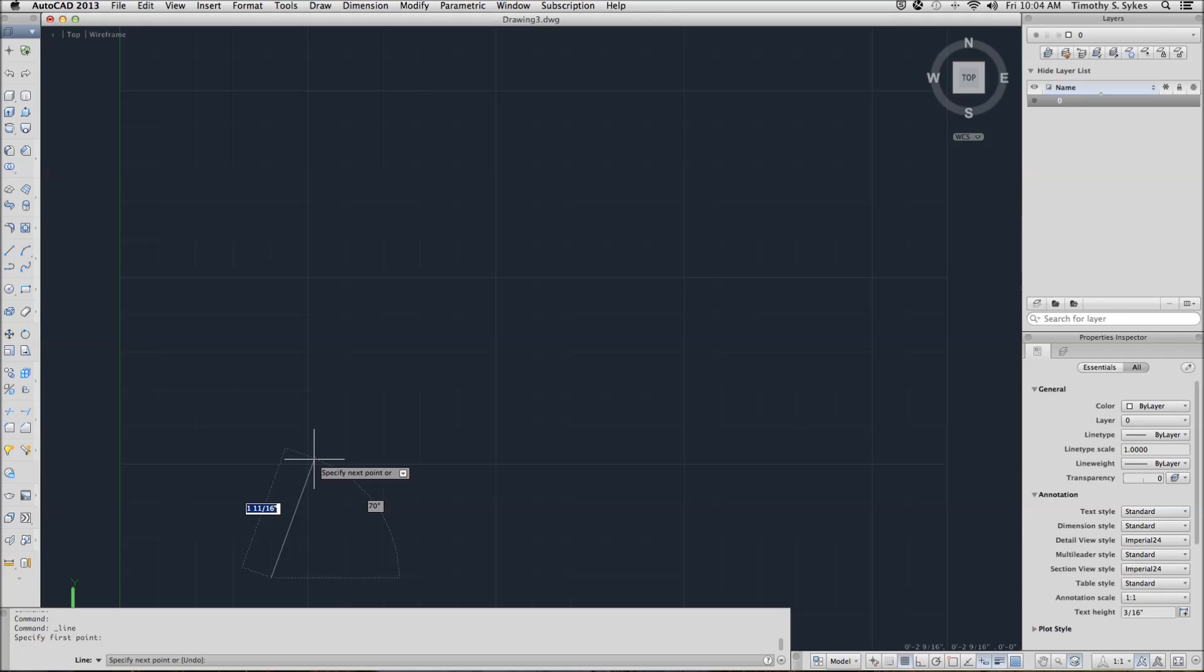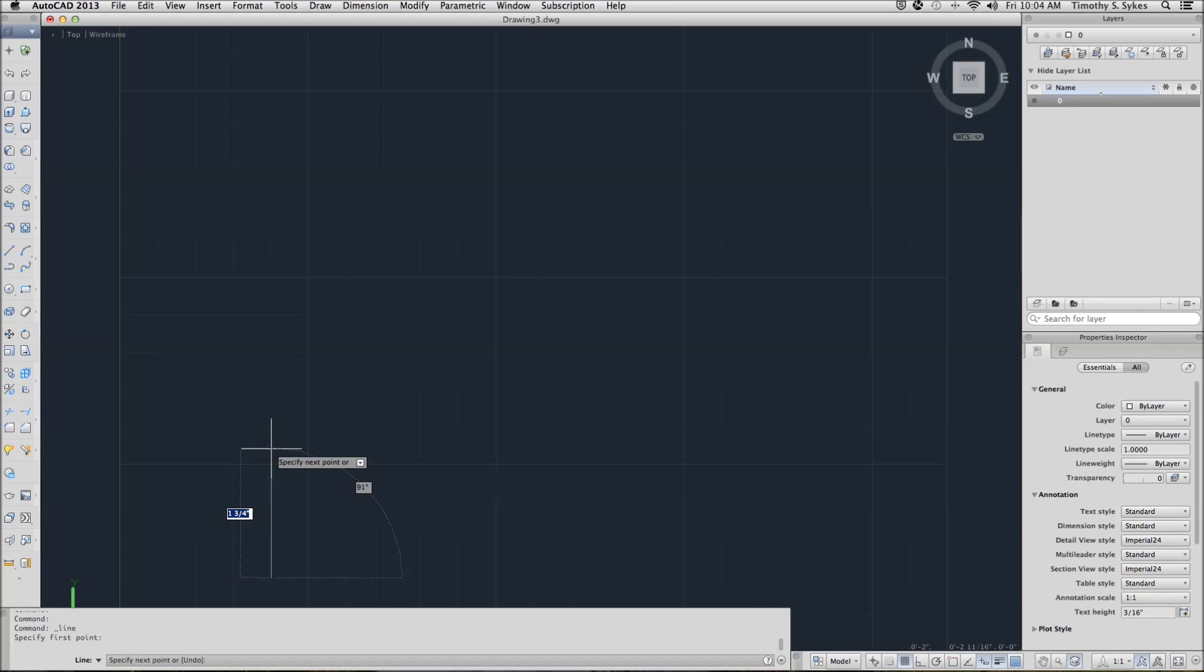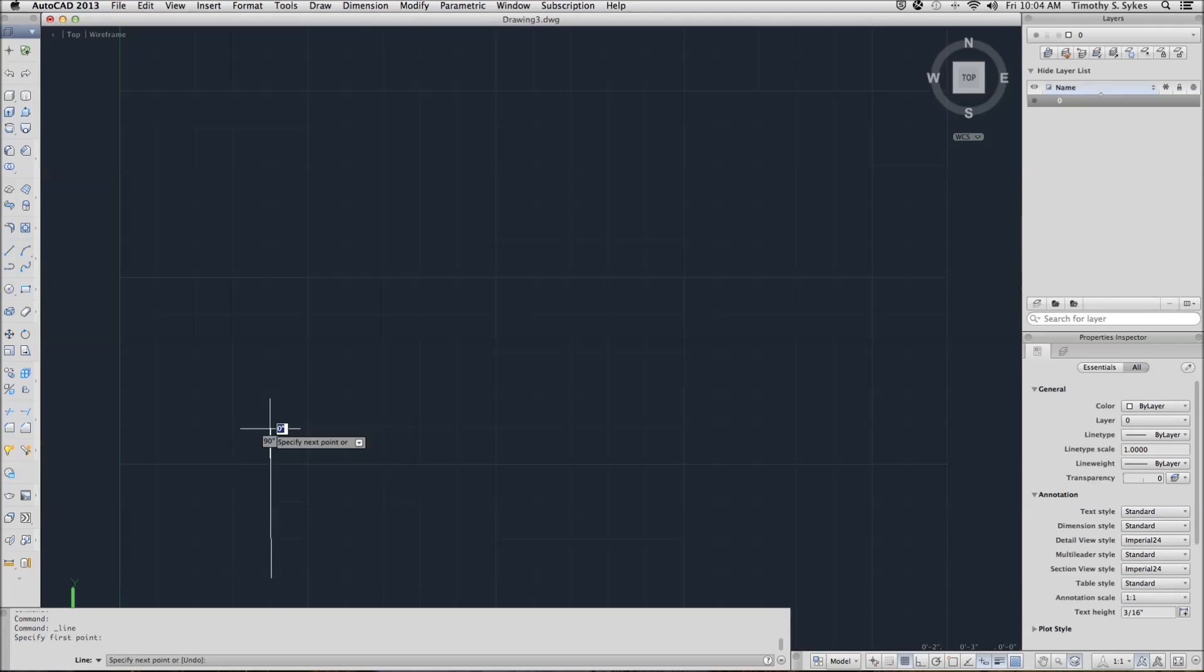Now, move your cursor to a point around 2,3. Notice the ghost lines, the ghost dimensions, all giving me some idea of where I am. That's your dynamic input at work. I'm going to turn around 2,3.